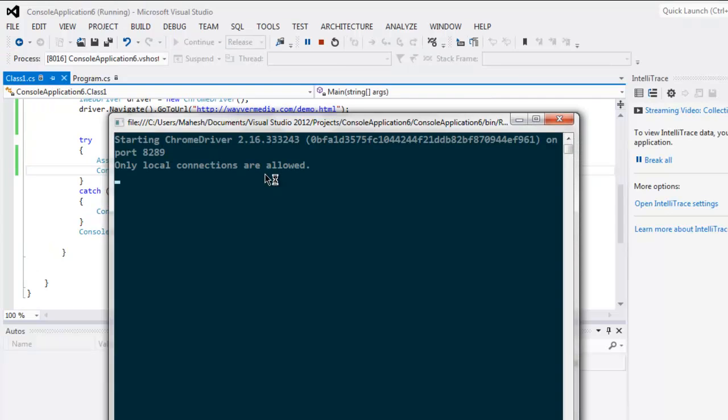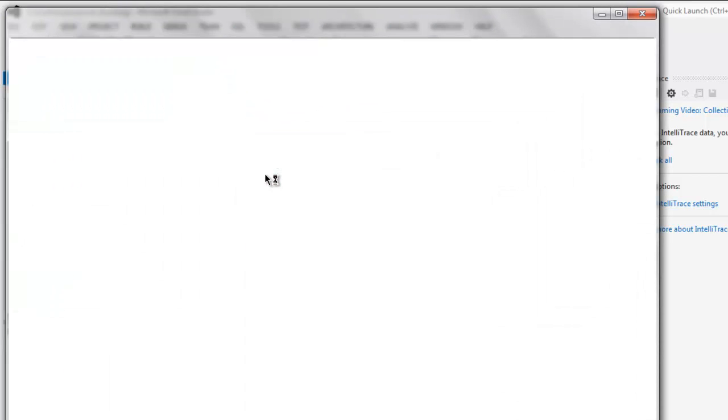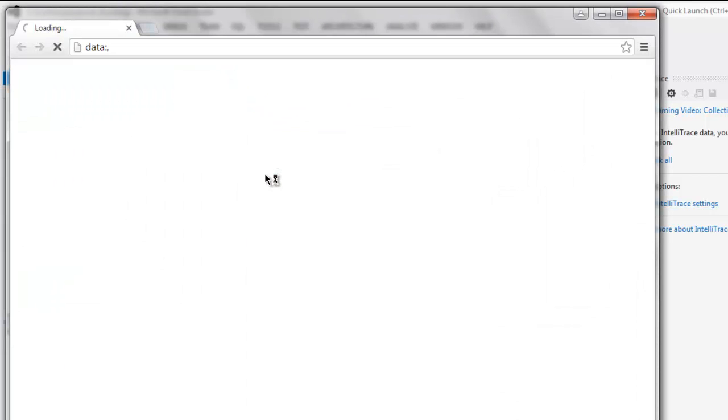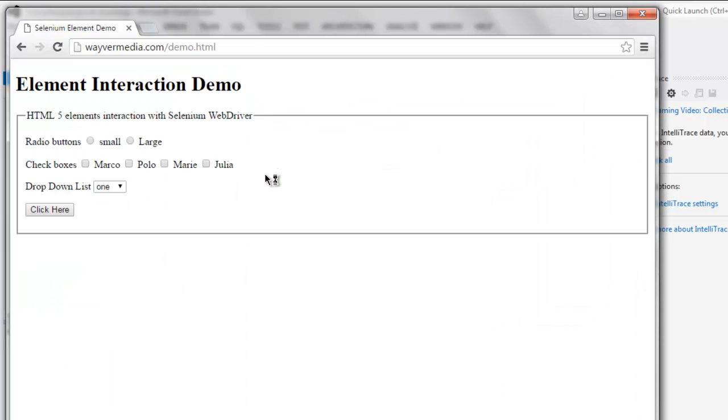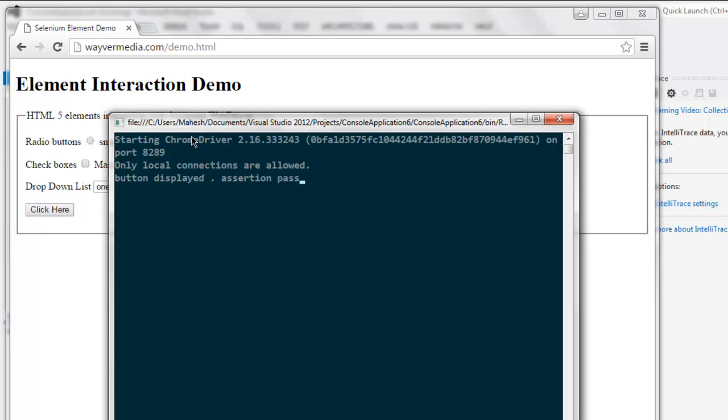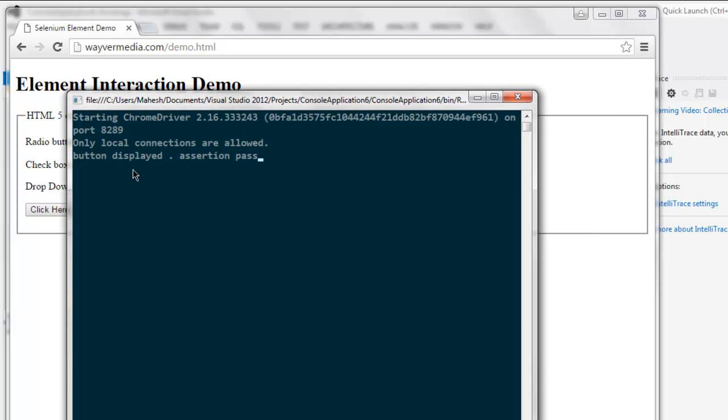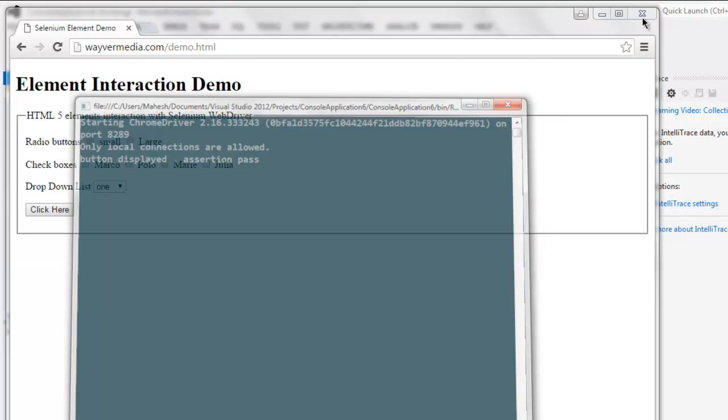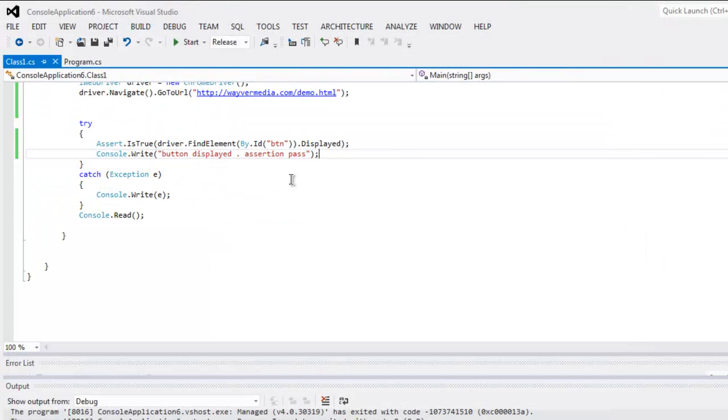Okay, so it is starting Chrome browser instance and here it will load the page. And on console you can check 'button displayed assertion pass'. Now if you change this ID to something different which doesn't exist on page, then assertion will fail and catch block will execute.